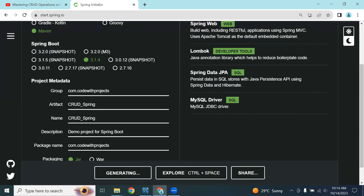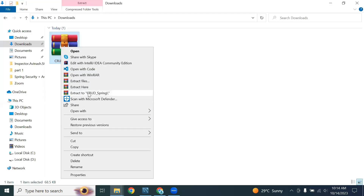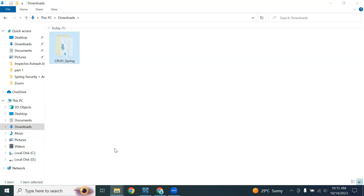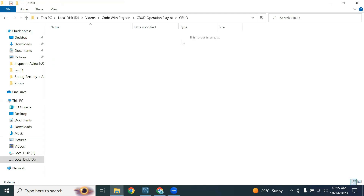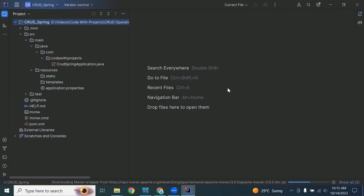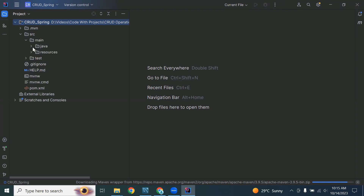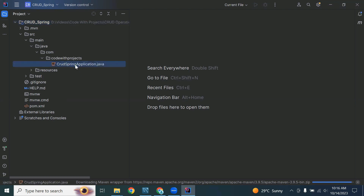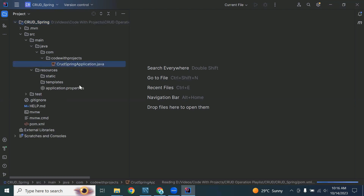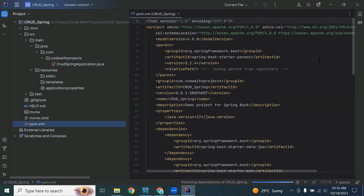Let's generate the project. Let me unzip it, cut it, and add it into our folder. Let's open it in IntelliJ IDEA. You can see our Spring Boot project is open. Here's the main package, the main file of the Spring Boot application, the resources package, and in the application.properties we will write the configuration to connect the Spring Boot application with MySQL. Here you can also see the pom.xml file.